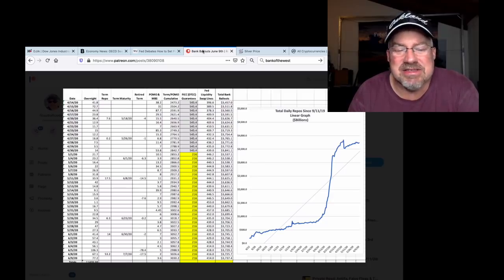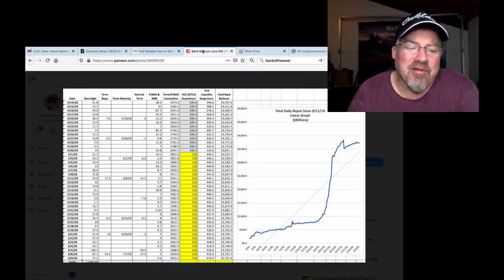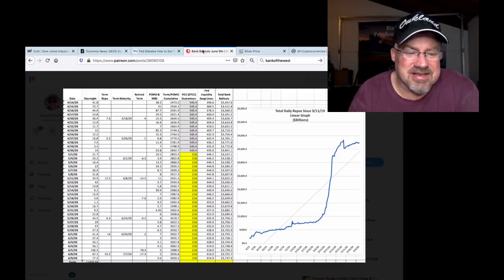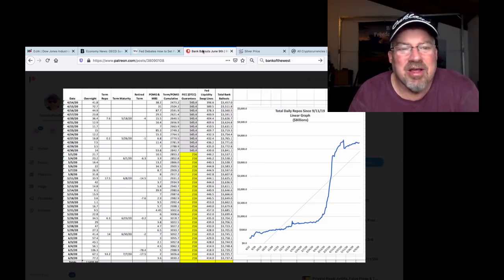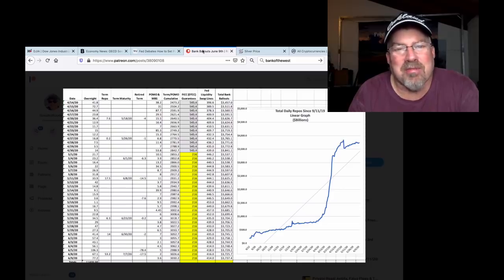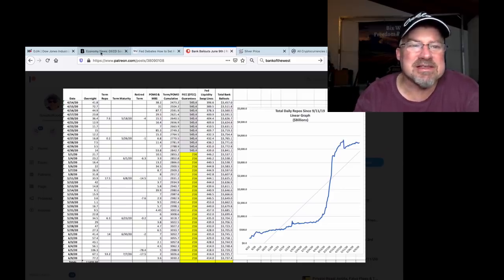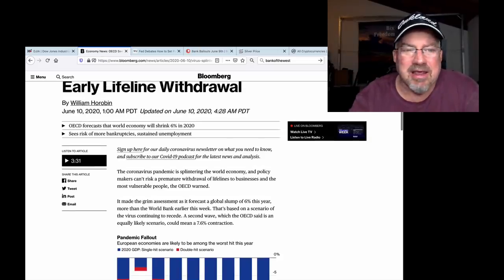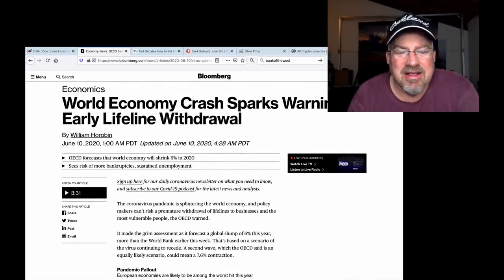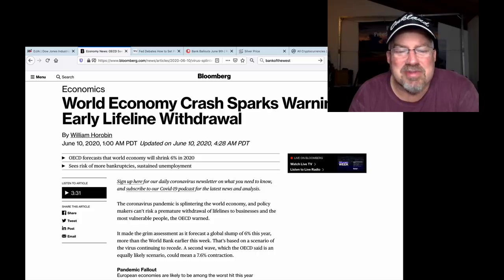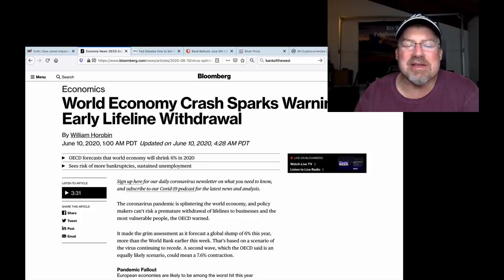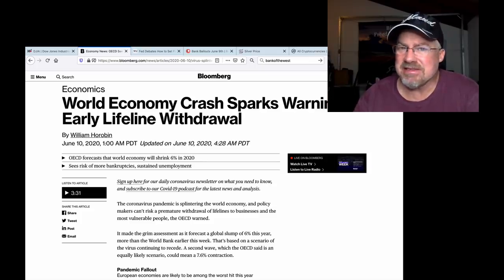That's at $216 billion. And then we have overnight, last night, $77.2 billion were required overnight or the banks would have failed and everything would have fallen apart. So yes, why in the world does this only say the coronavirus pandemic is splintering the world economy and policymakers can't risk a premature withdrawal of lifelines to businesses?